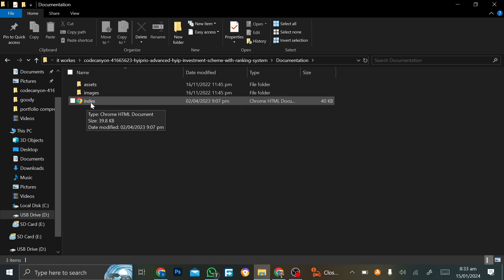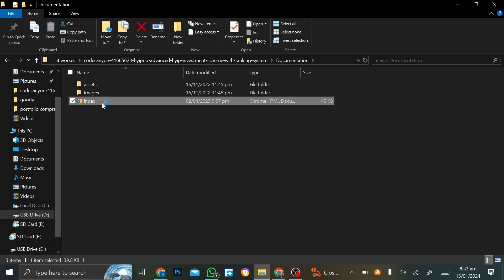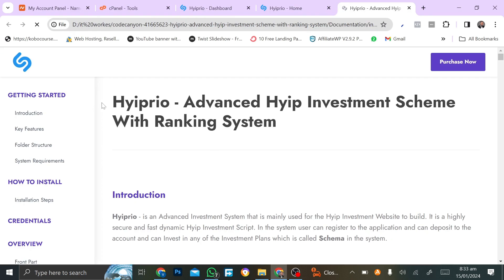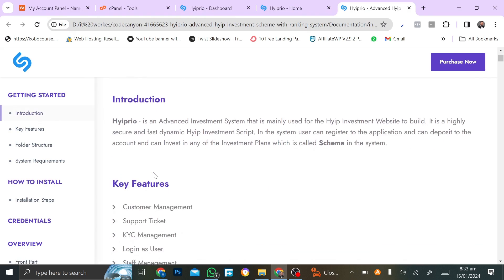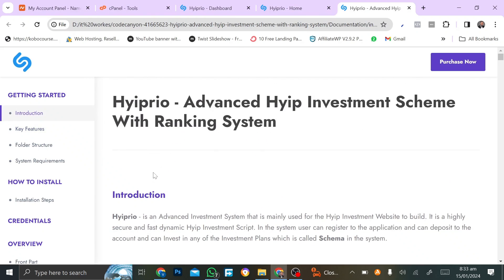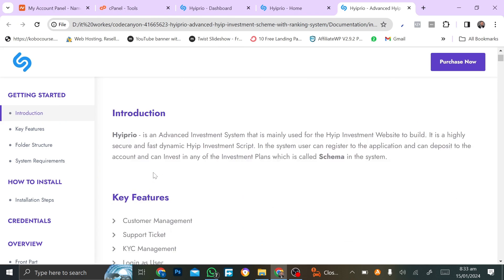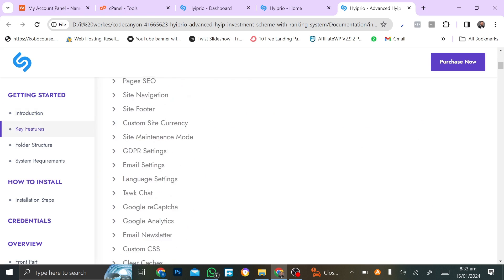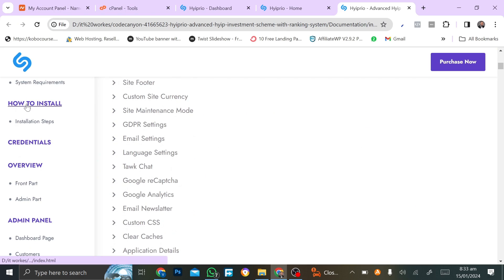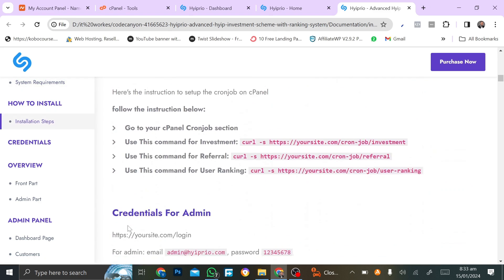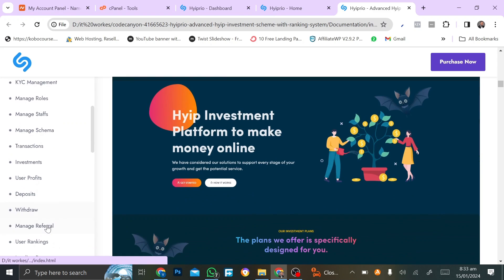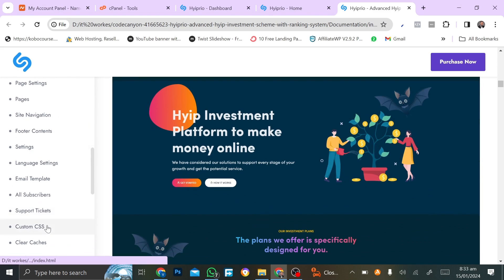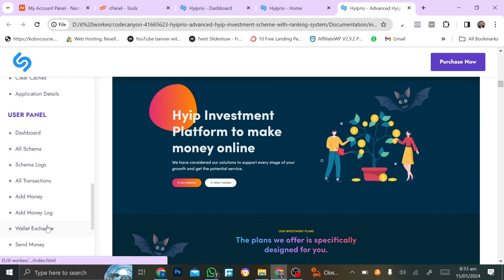There's a reason I'm showing you this — we need to go to the documentation. In the documentation you will see a file called index. If I open it up, it will show us how to install the script and how to set up the cron job. Most tutorials don't come with this and many people don't show you how to set this up. So you want to go to 'How to Install' and navigate down until you see what is called the cron job.